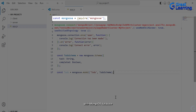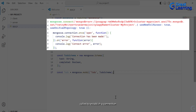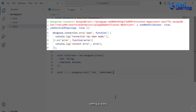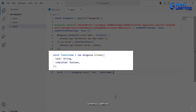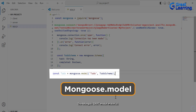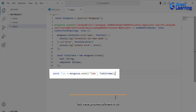Mongoose simplifies interactions with MongoDB by providing a schema-based solution for modeling application data. The mongoose.connect method is called to establish a connection to the MongoDB database using the provided connection string. Options like useNewUrlParser set to true and useUnifiedTopology set to true are passed to ensure compatibility and avoid deprecation warnings. A Mongoose schema named todoSchema is defined using the mongoose.Schema method, specifying fields for task (a string) and completed (a boolean). The mongoose.model method compiles the todoSchema into a Mongoose model named Todo, representing a collection in the MongoDB database and providing an interface for interacting with its documents.